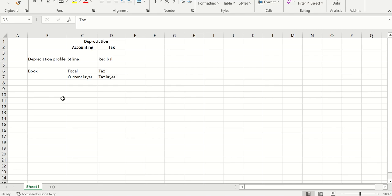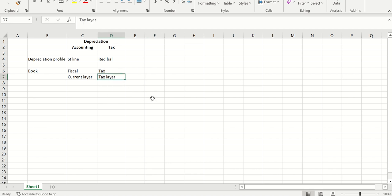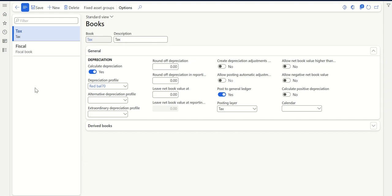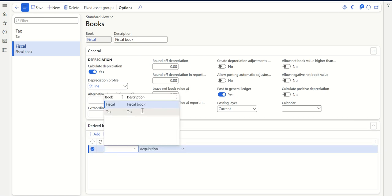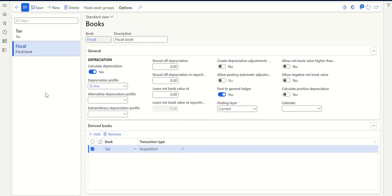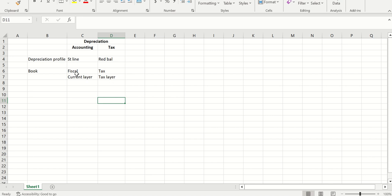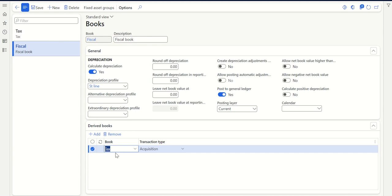Now I need to differentiate between fiscal and tax in terms of depreciation, but for acquisition I don't need to post two separate acquisition entries because the acquisition value will remain the same. So I'll post acquisition to fiscal, and for the tax layer I don't need to post acquisition separately - whatever is posted to the current layer should be derived to the tax layer. That's why in the fiscal book setup, go to Derive Books and for acquisition select tax. When I post acquisition to my fiscal book, it will be derived to tax as well. I'm not doing this for depreciation because I'll post depreciation separately for the tax layer.